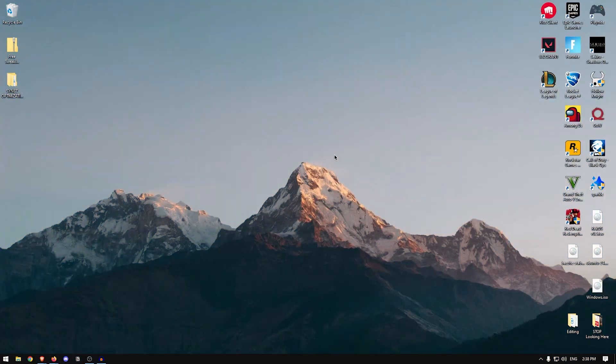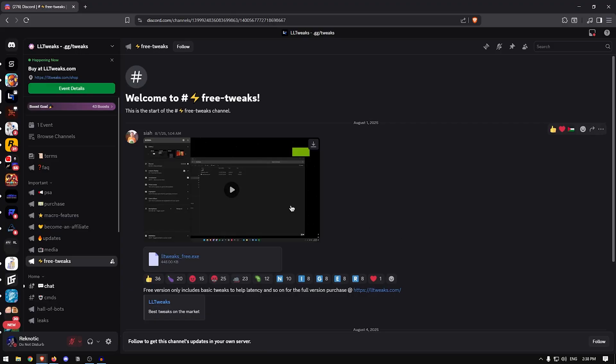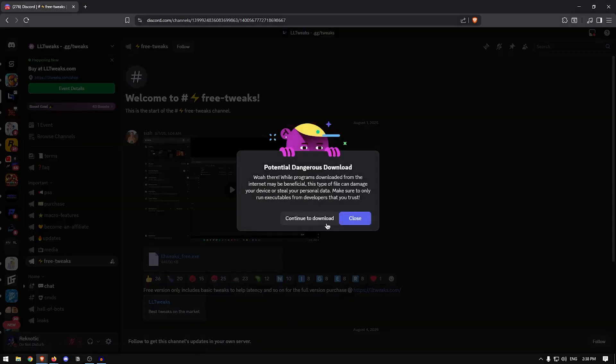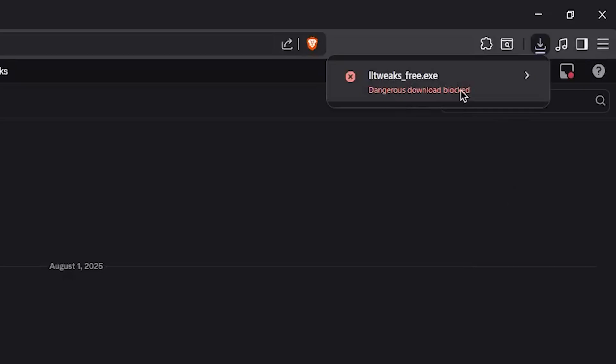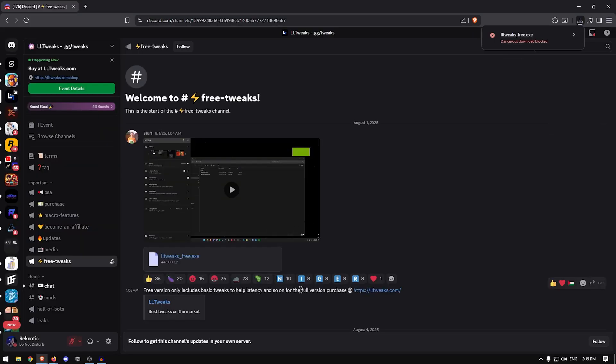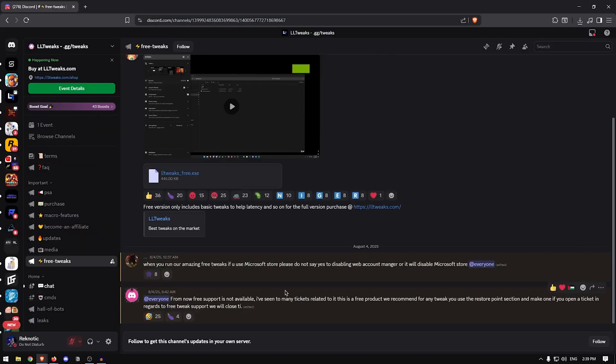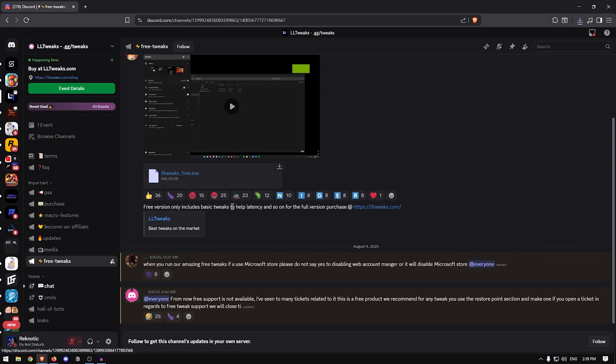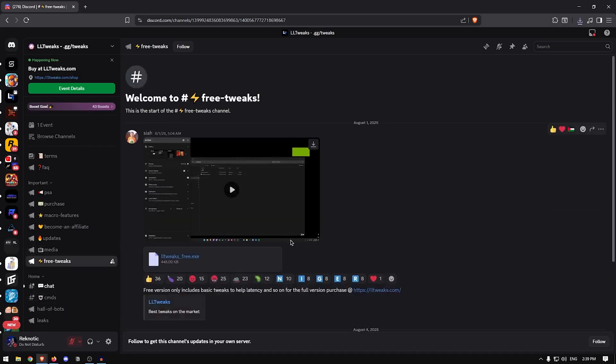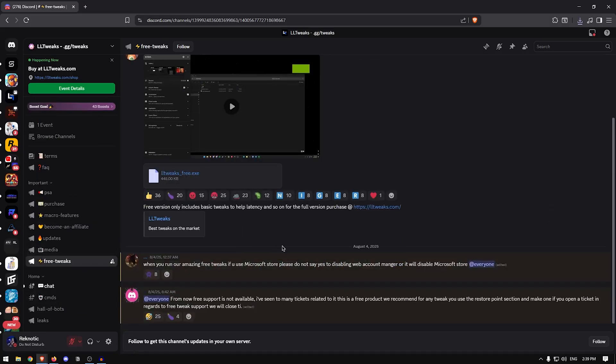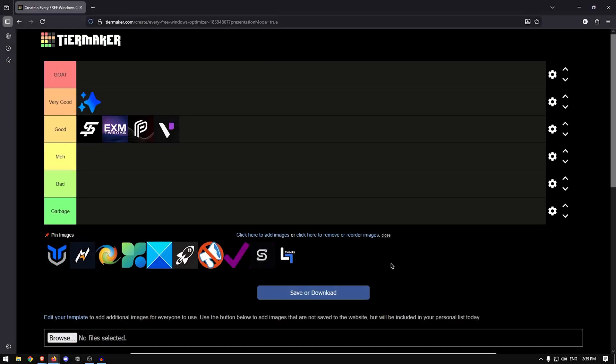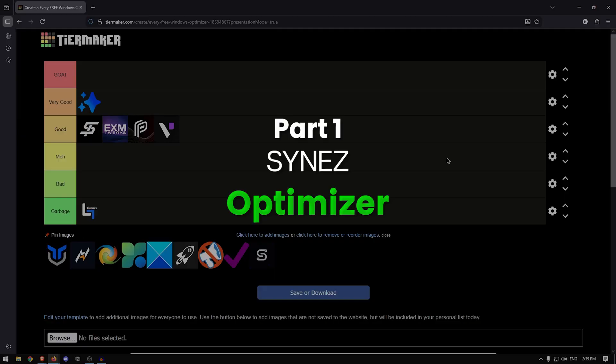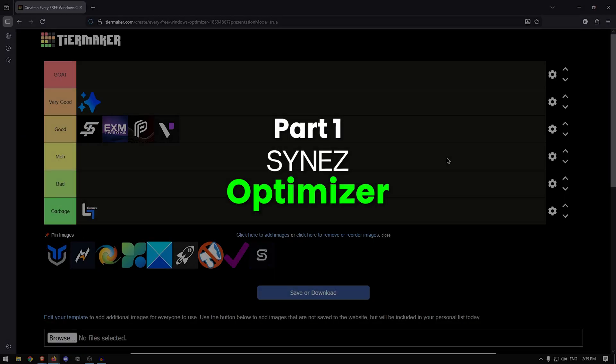But before getting into this video, I just want to show you guys a little something. Initially, I was going to make a video on this LL Tweaks free utility. However, when I went ahead to download their free utility, as you can see, this is what I got. And judging by their responses and their overall community response to this free utility, I can safely say that it's not only garbage, it's also pretty much malware. And since I am ranking every single free Windows optimizer, I'm going to put the LL Tweaks free utility into the garbage tier, making it the very first entry there. So now we can move on to this video.